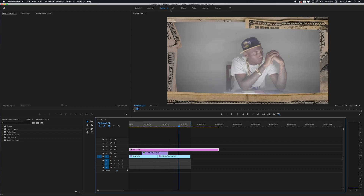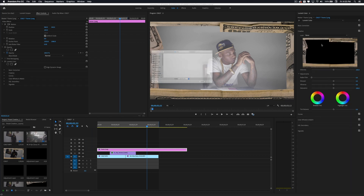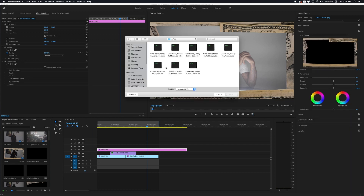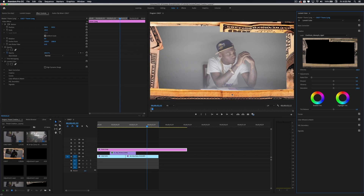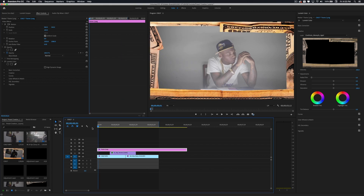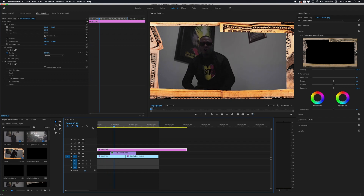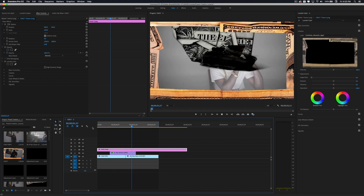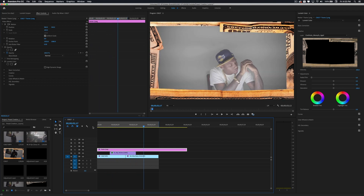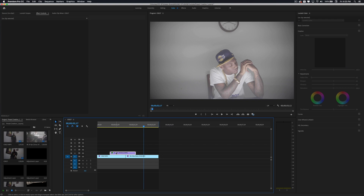As you can see, here it is along with the money transition. Let's go ahead and add a LUT to it — you can see it creates a different effect. Super dope. Let's go ahead and delete this transition and go back to the editing tab.